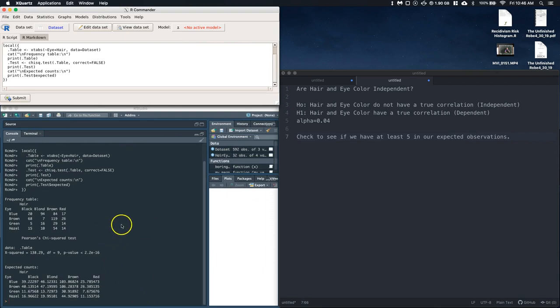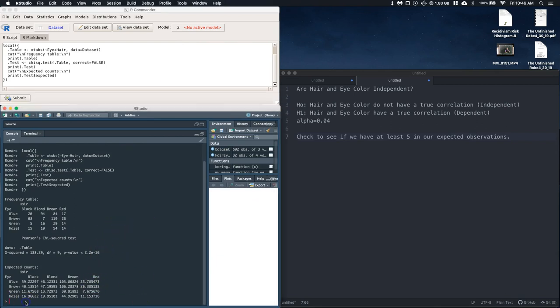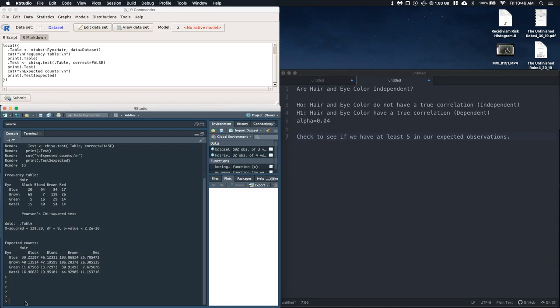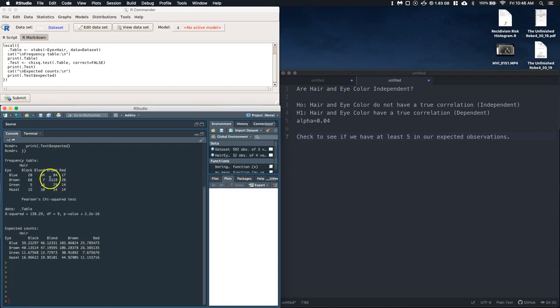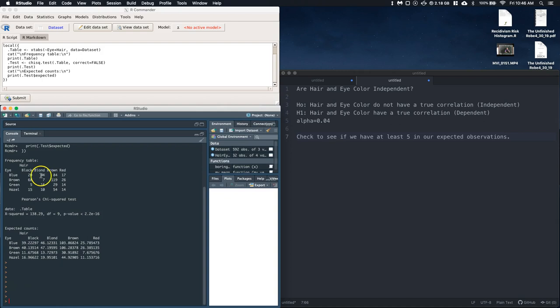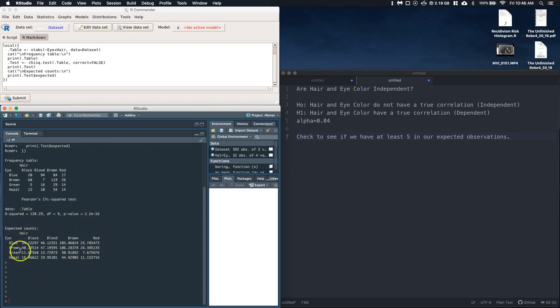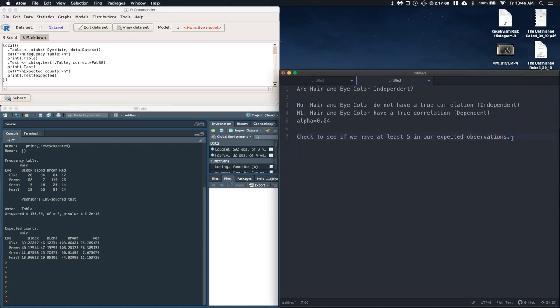And now it's going to kick out our values. And we can see, let me pull this up a little bit from the bottom, this was our frequencies that we actually saw. So we saw 20 with black hair and blue eyes, we saw of the blonde hairs there was 94 who also had blue eyes, et cetera, et cetera as we're going around. And we can see that we've got our chi-squared results. We want to check down in our expected counts, and as long as all of these are above five, we're good to go. And so we can say the expected values are indeed greater than or equal to five, so we are good to go.